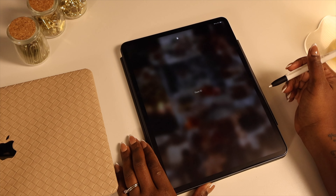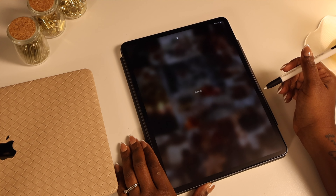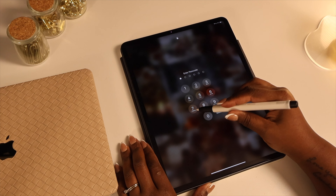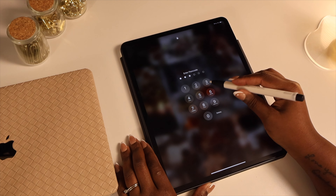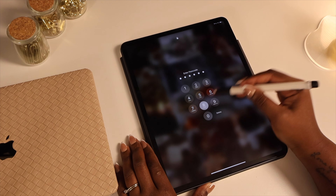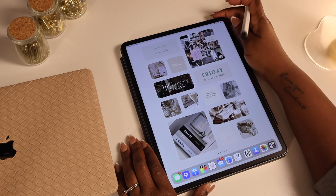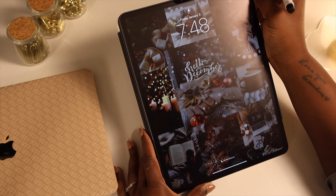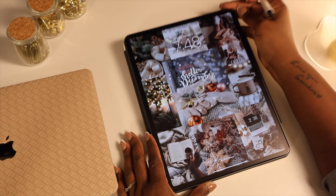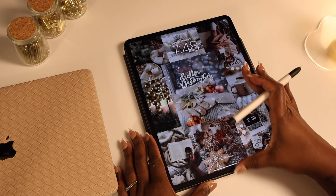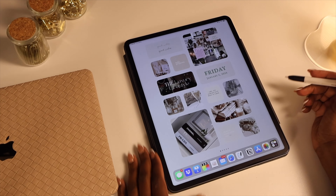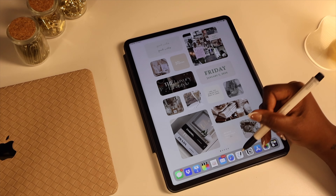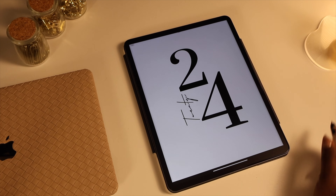Right here is where we're going to start for today. As you can see, my wallpaper still says hello December, and that's because for January I usually use my vision board for the year. I've already put together my vision board for the year and I'm going to use that template for my lock screen.